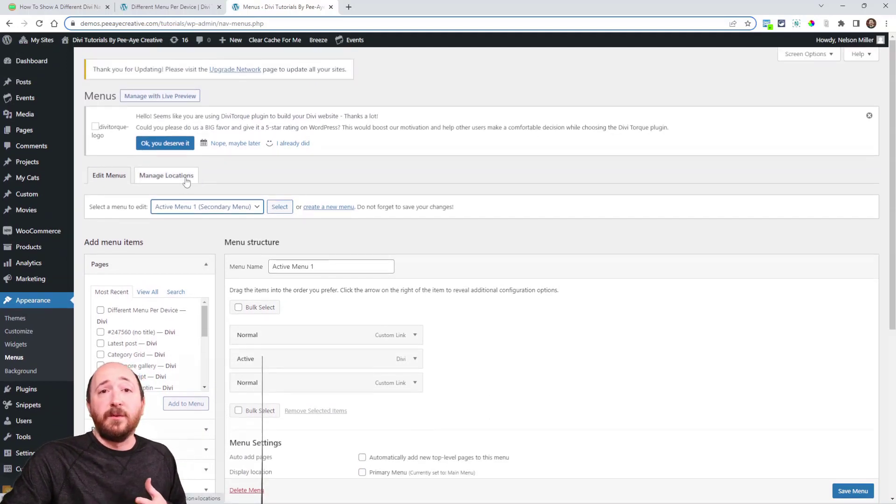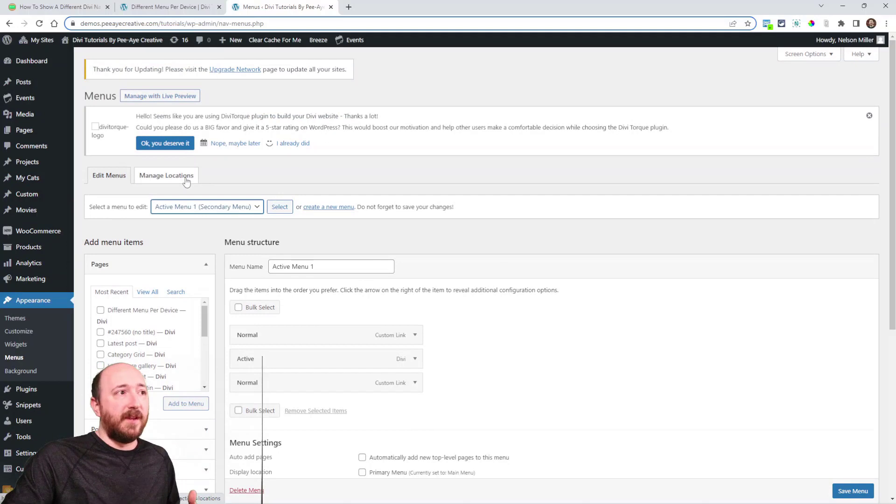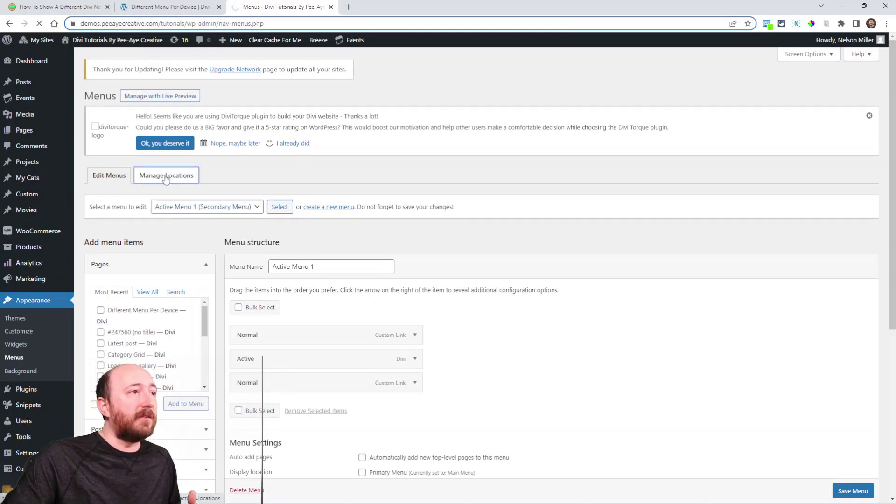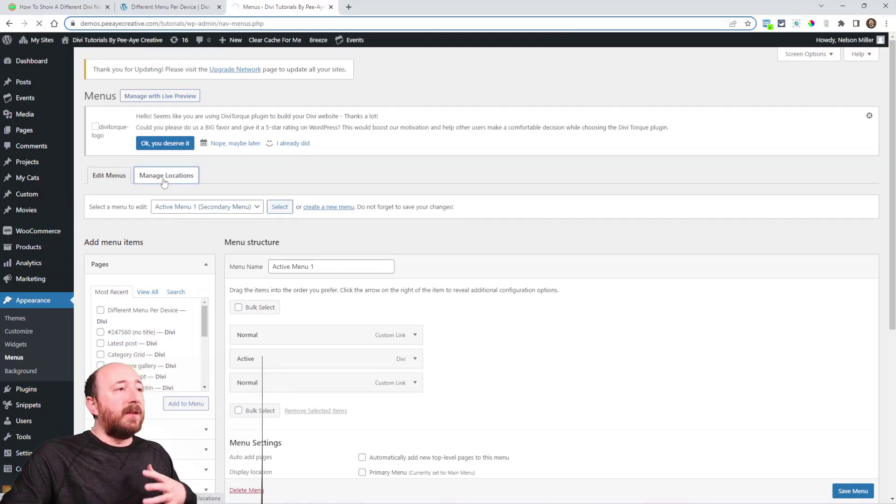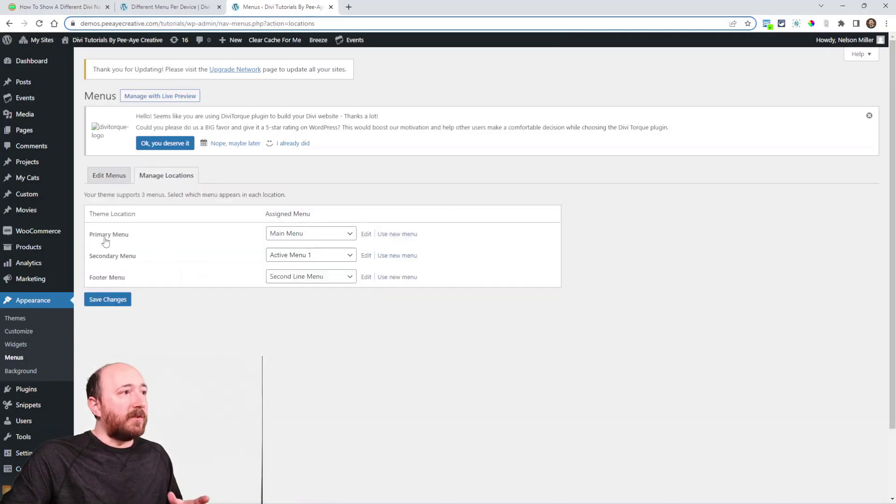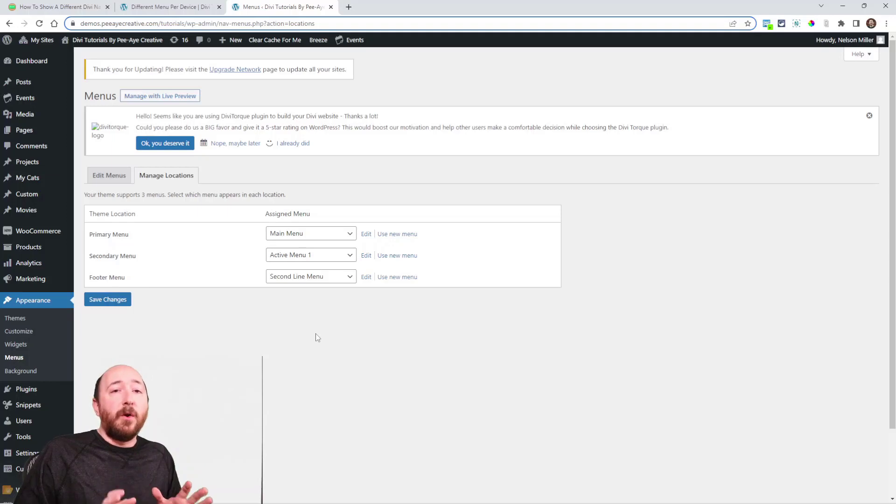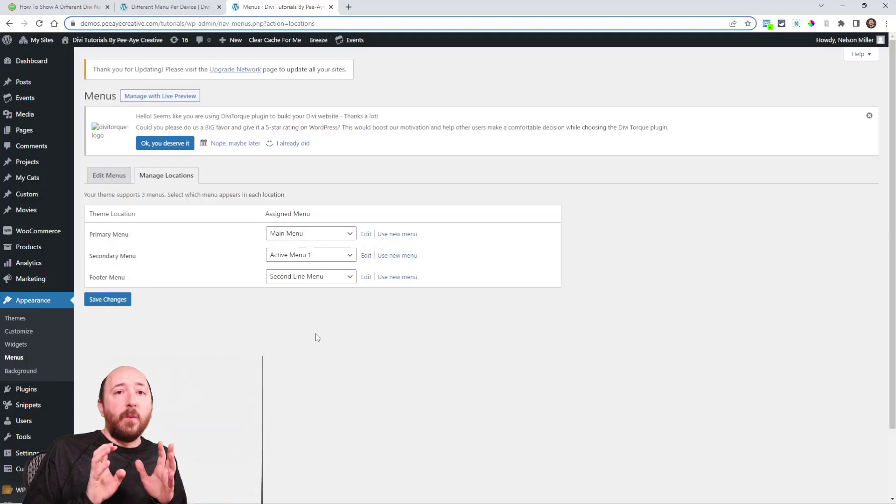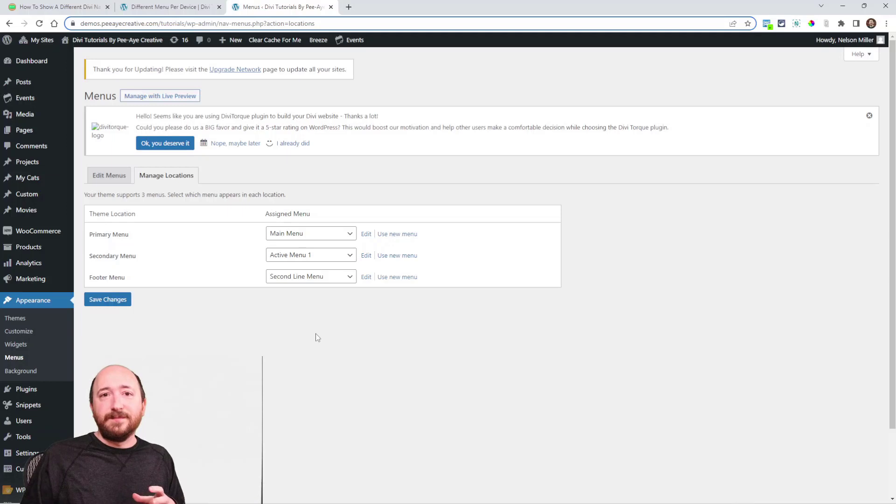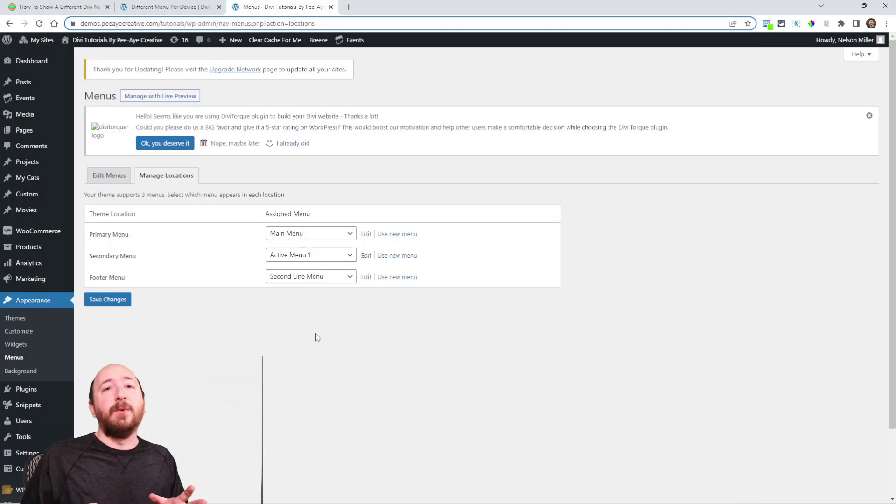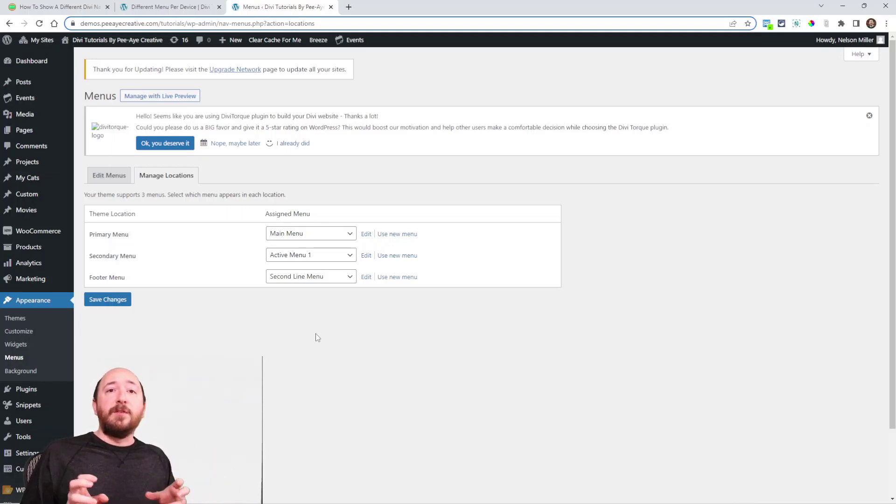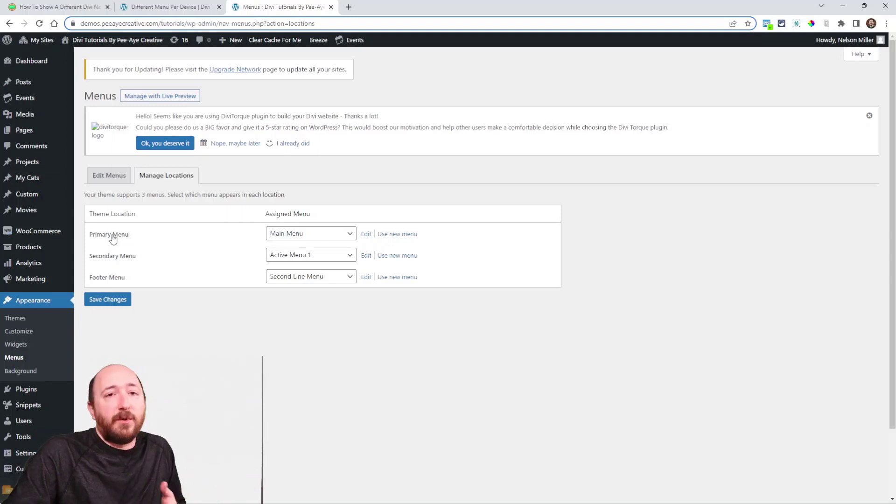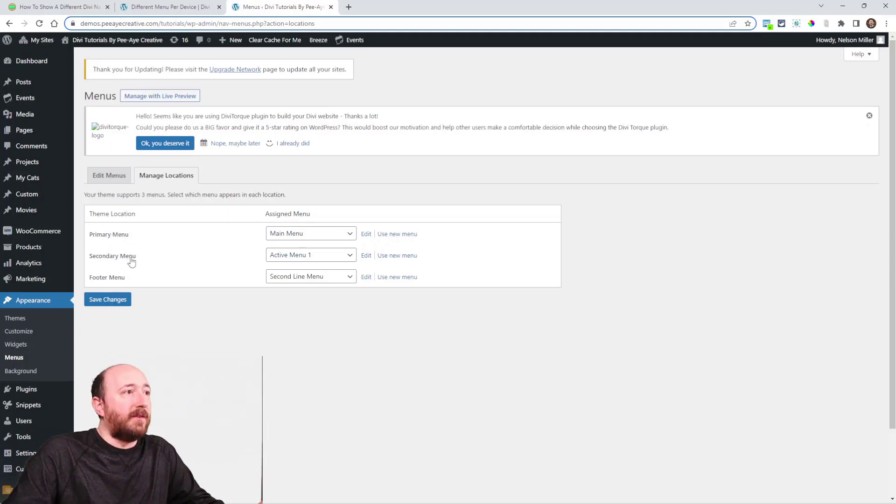But as you know, there's not really an option to have a different menu on mobile as opposed to desktop. Even if you click on this Manage Locations right here, it's going to have a couple options like primary menu, secondary menu, and footer menu, but those are only relevant to Divi when you're using the old default. With the theme builder, you can use the menu module and so this is irrelevant. There's really just primary menu.